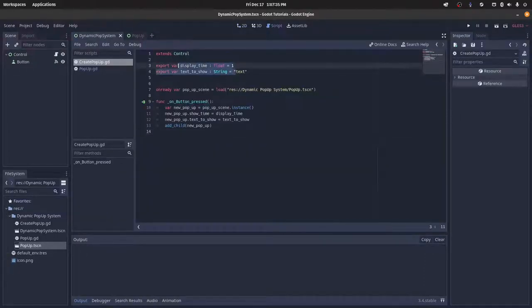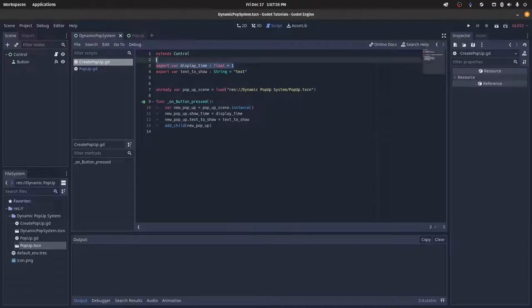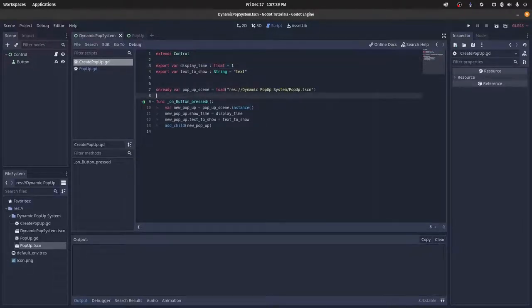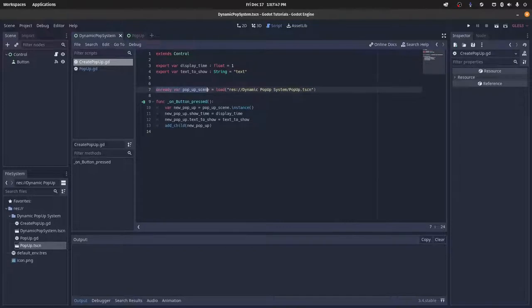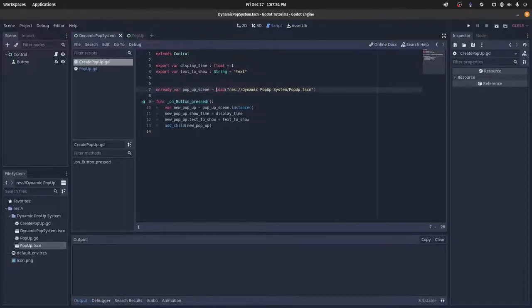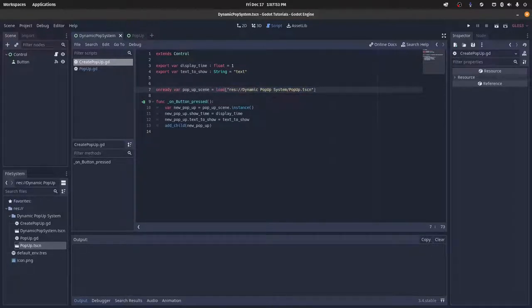You want to do an export var display_time and make it a float, and then you also want to do a text_to_show and then string, and then you can just set that to whatever you want. And then we need to create an on-ready var and then set this to our pop-up prefab. Set it to load and then the path to that prefab.